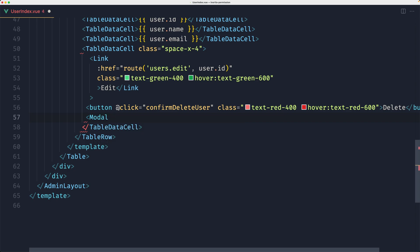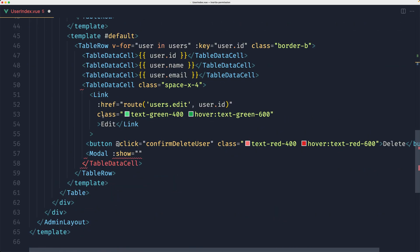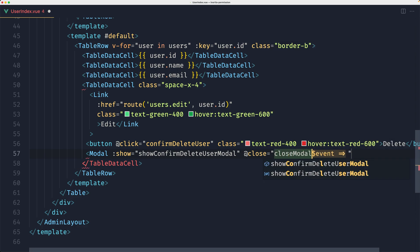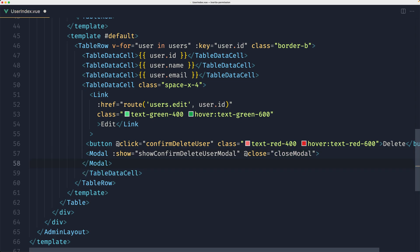So let's say Modal and add the show prop. The show value is going to be based on our showConfirmDeleteUserModal state. I'm going to paste that state here, and also I'm going to add the close emit here. On the close emit I'm going to create a closeModal method.